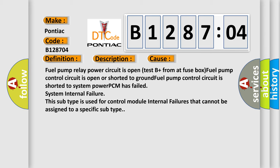Fuel pump control circuit is shorted to system power. PCM has failed. System internal failure. This subtype is used for control module internal failures that cannot be assigned to a specific subtype.